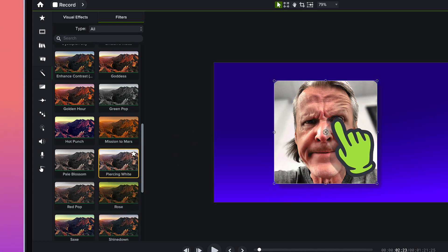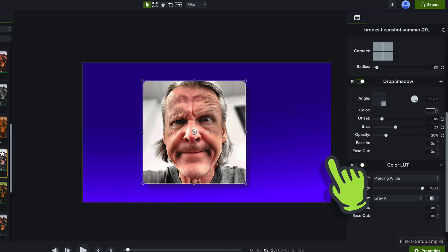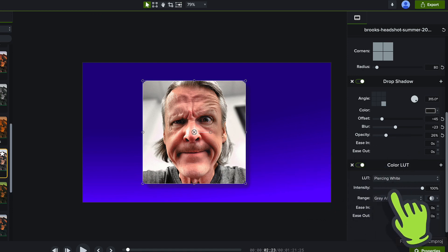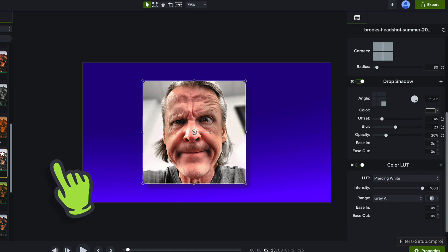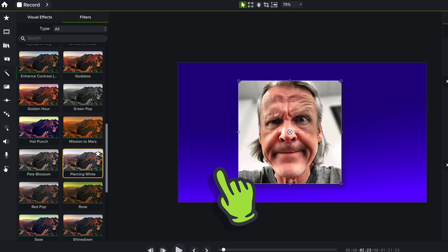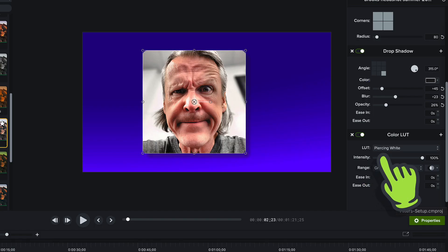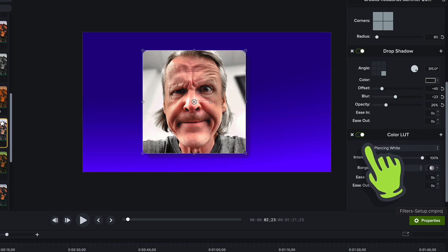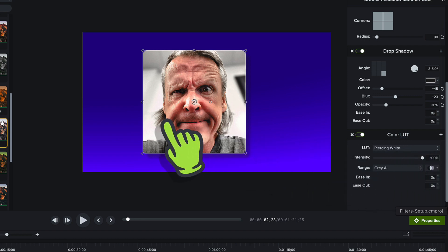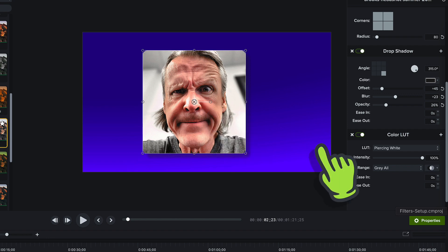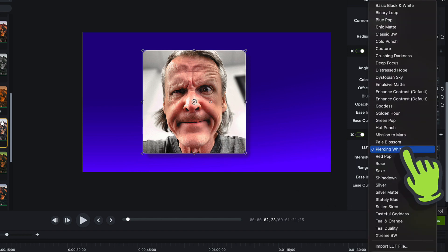You can see what's happened over here in the Properties panel is it's actually applied a Color LUT. So the Filters are LUTs that ship with Camtasia and they use the Color LUT effect. Now I can see instantly I've changed the way this feels.